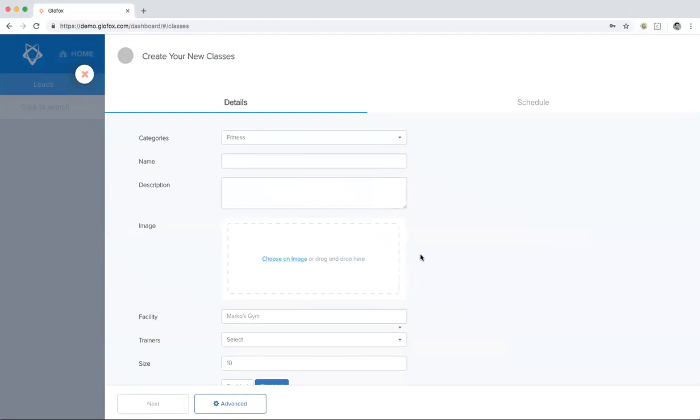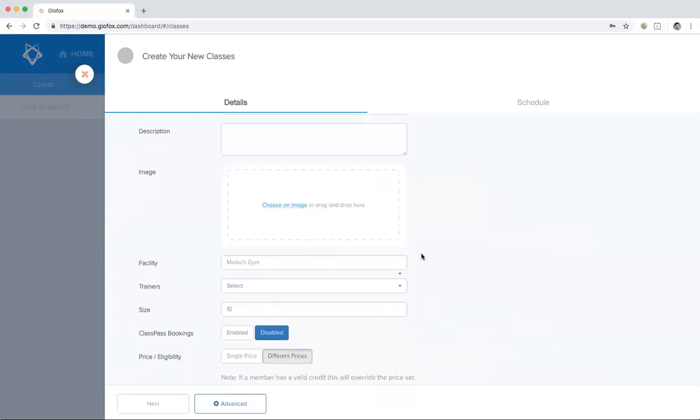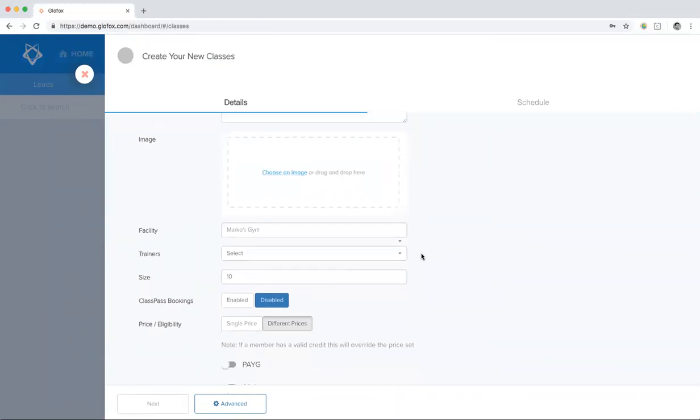You can upload an image for the class as well. Please make sure that the image is less than one megabyte and less than 1,000 by 1,000 pixels in dimensions.